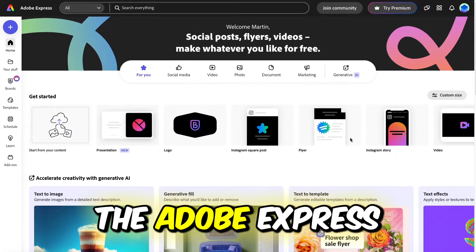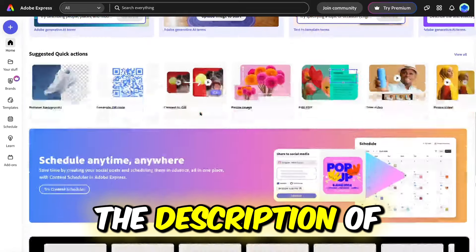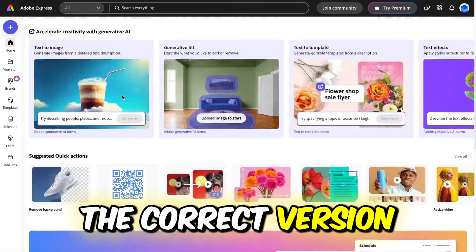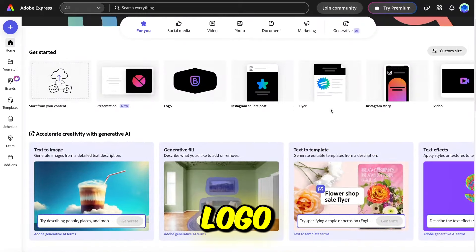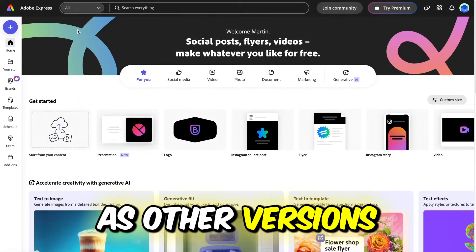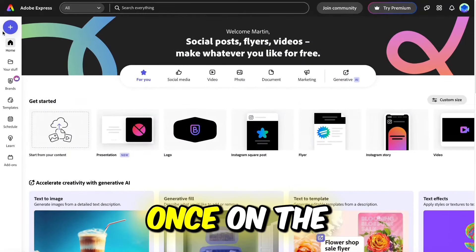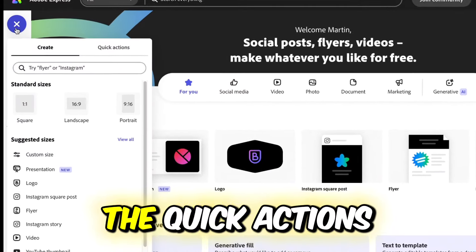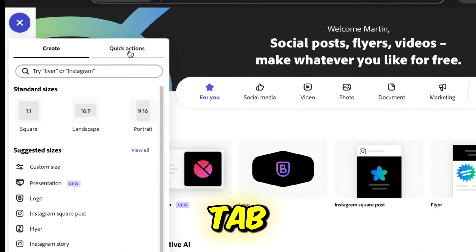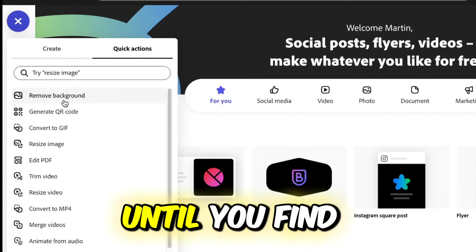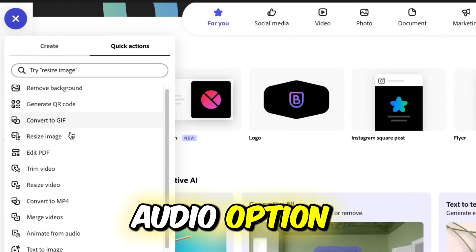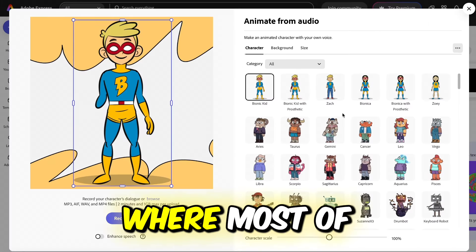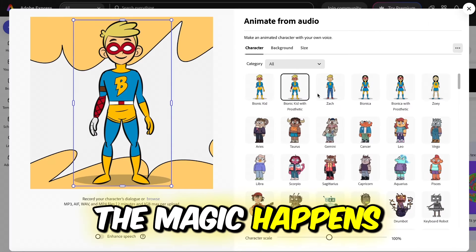The first step is to visit the Adobe Express website. You can find the link in the description of this video. Ensure you access the correct version with the specific logo, as other versions of Adobe might not be free. Once on the site, click on the plus icon and navigate to the quick actions tab. Scroll down until you find the animate from audio option and click on it. This will bring you to the workspace where most of the magic happens.